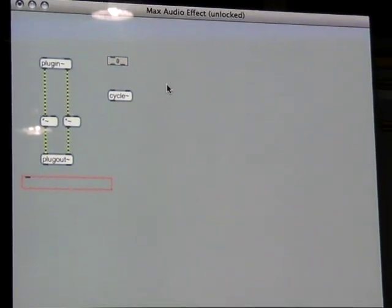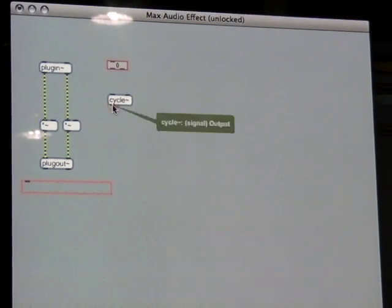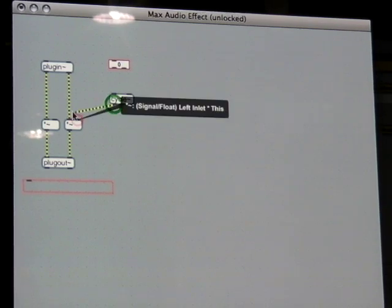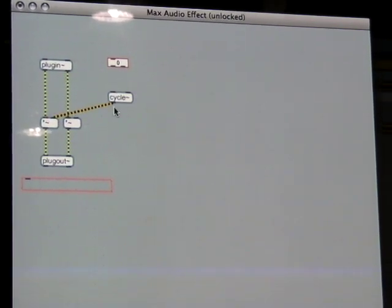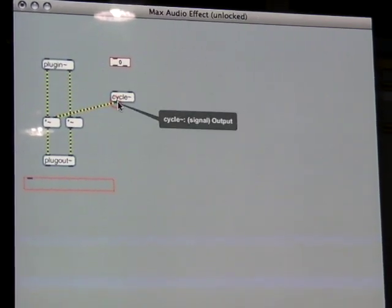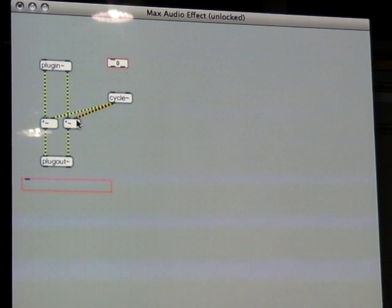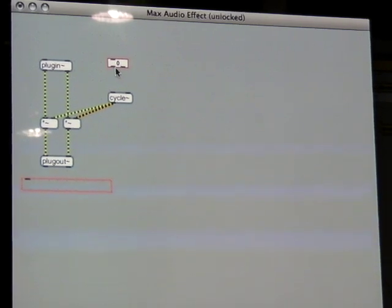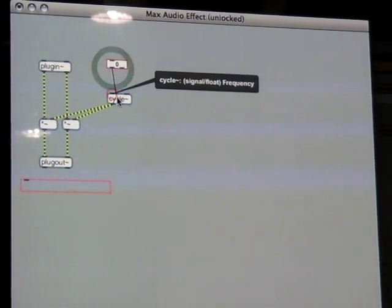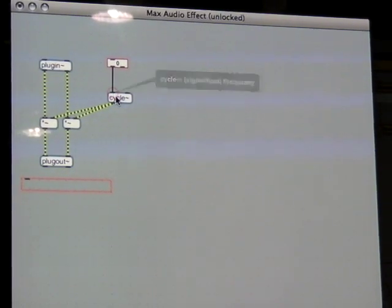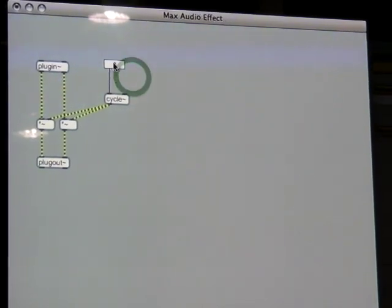Now let's make the necessary connections. We connect the cycle to the multipliers, then connect the control to the cycle. And now we are ready to play our ring modulator.